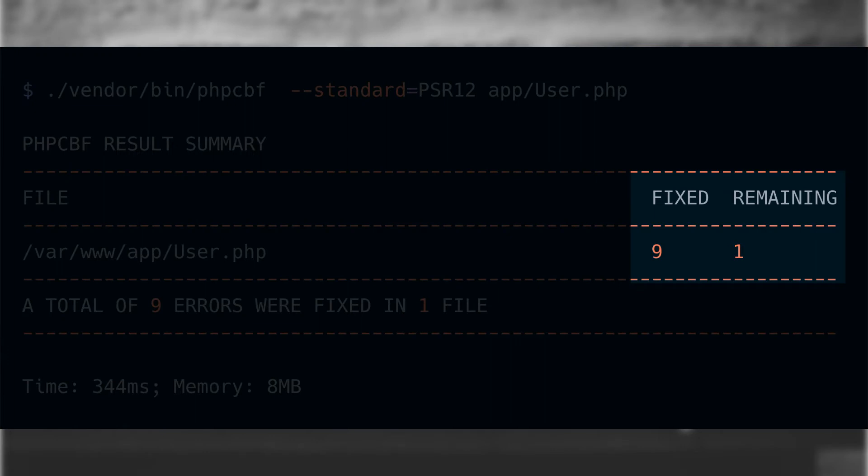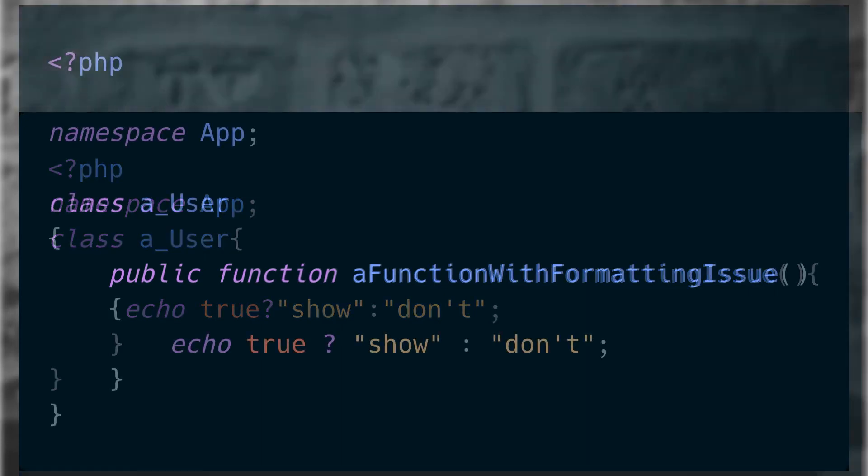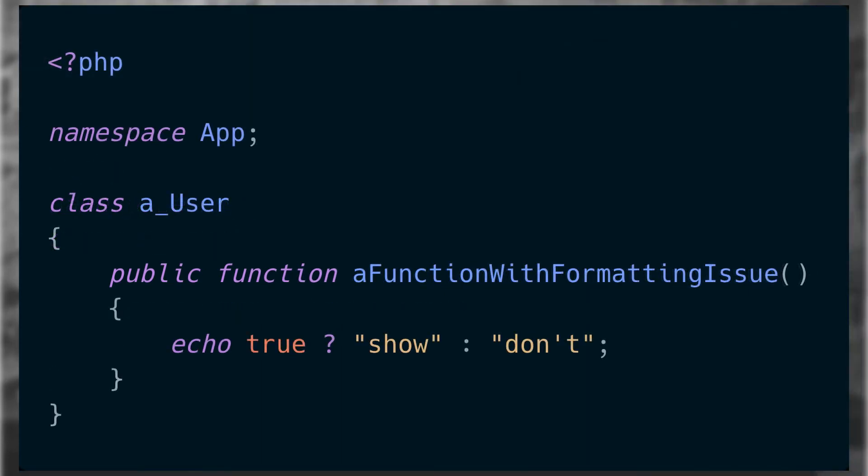We'll come back to that in a minute. Let's see what our user file looks like now that it's been corrected. Mostly what we fixed were spacing issues, so it's no surprise that PHP code beautification and fixer tool could do it automatically.